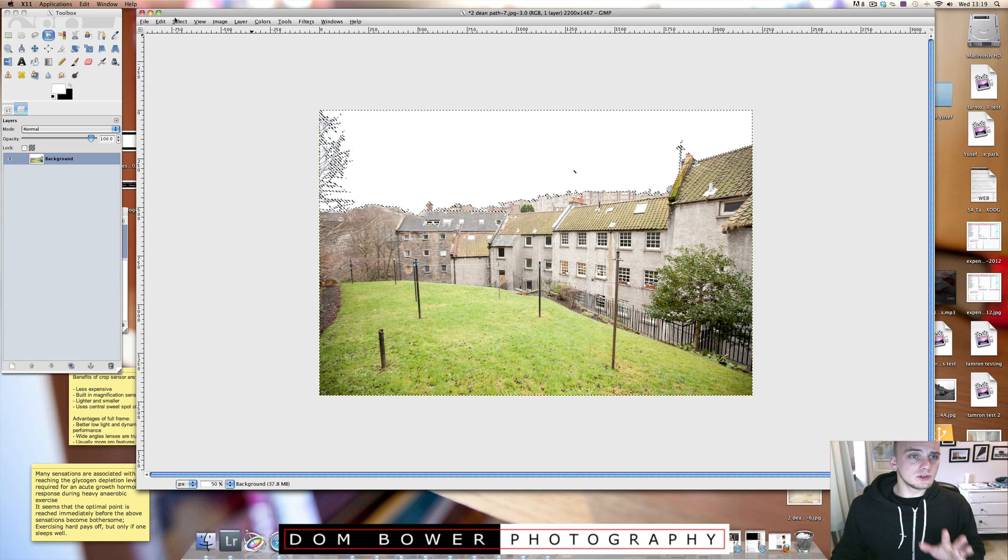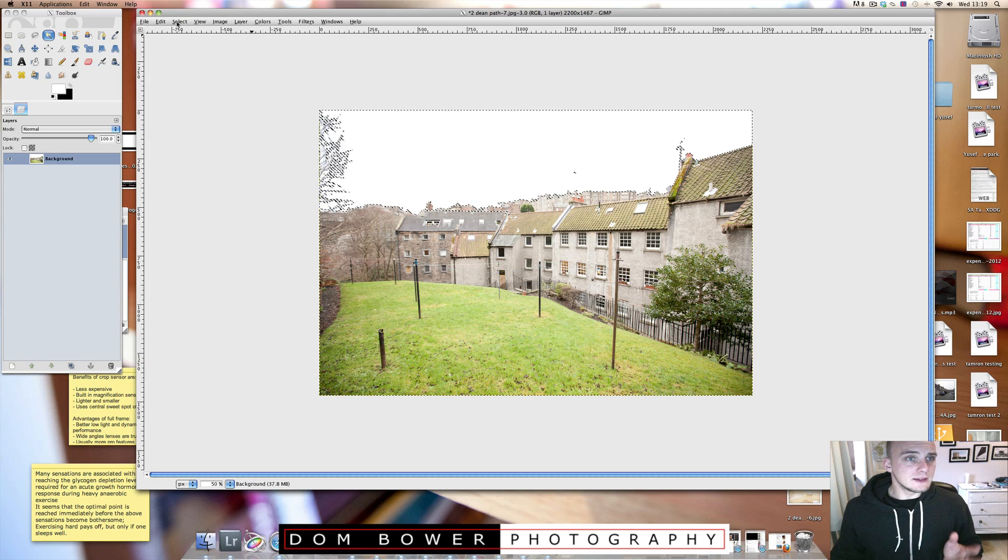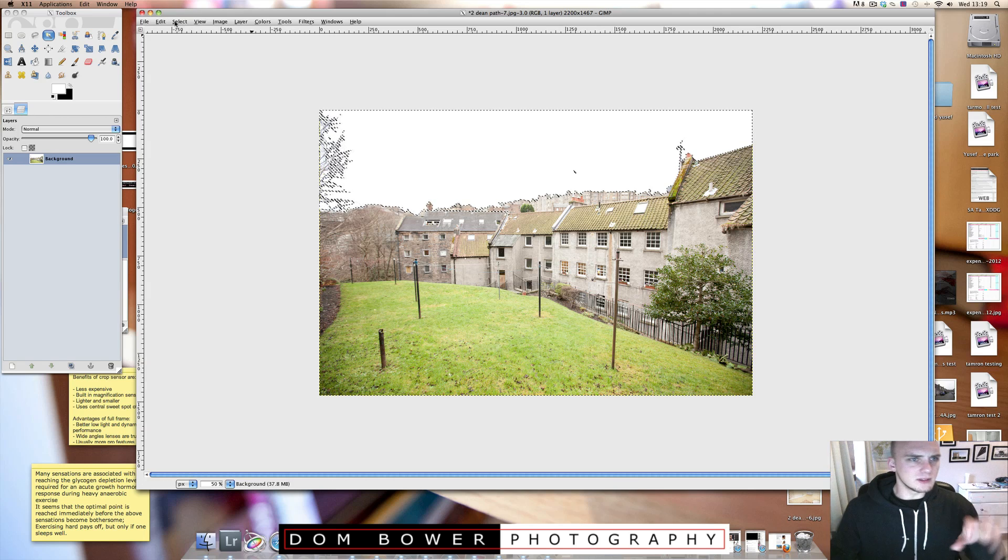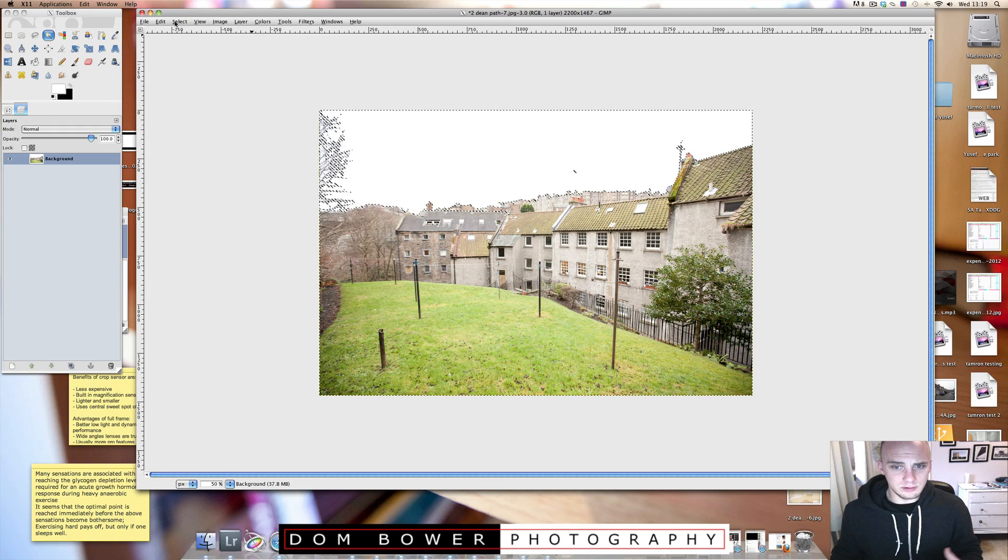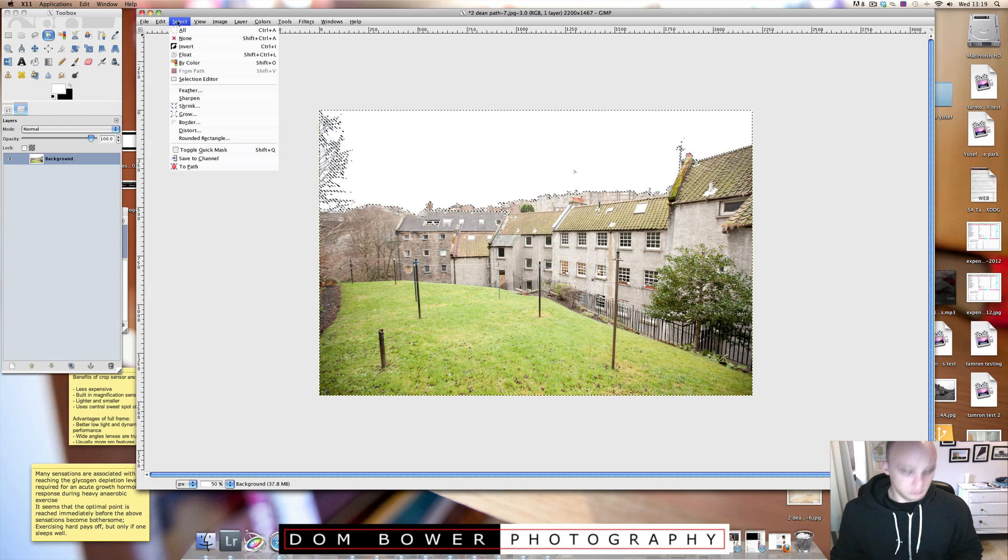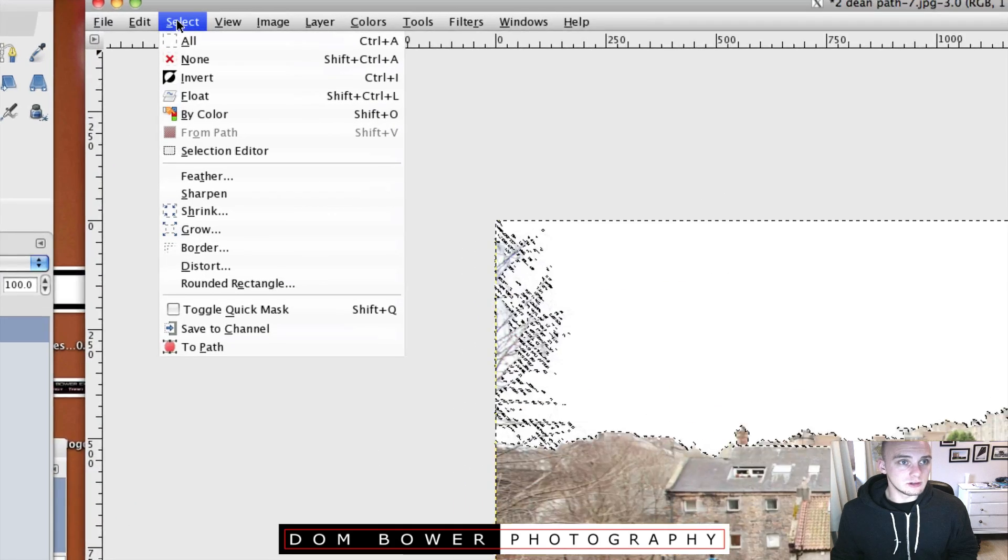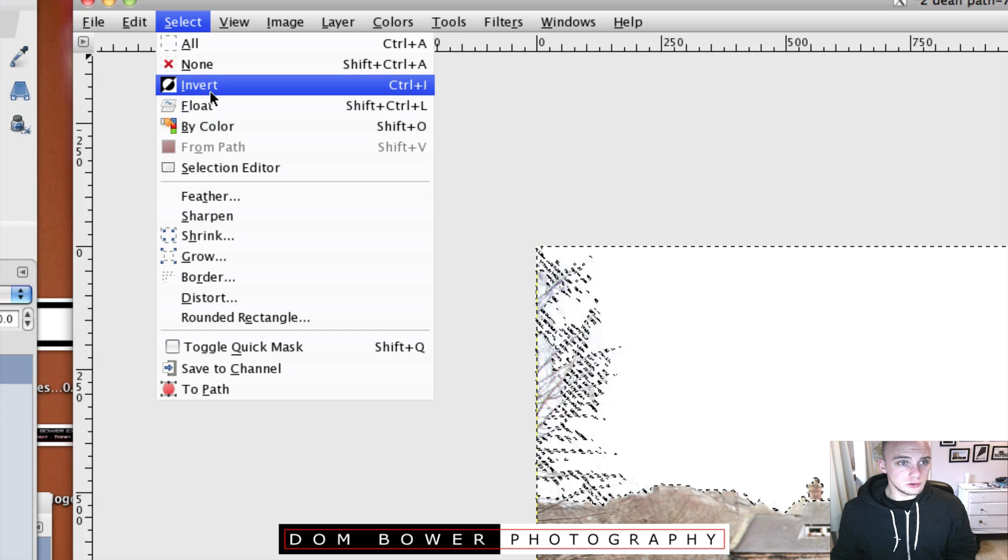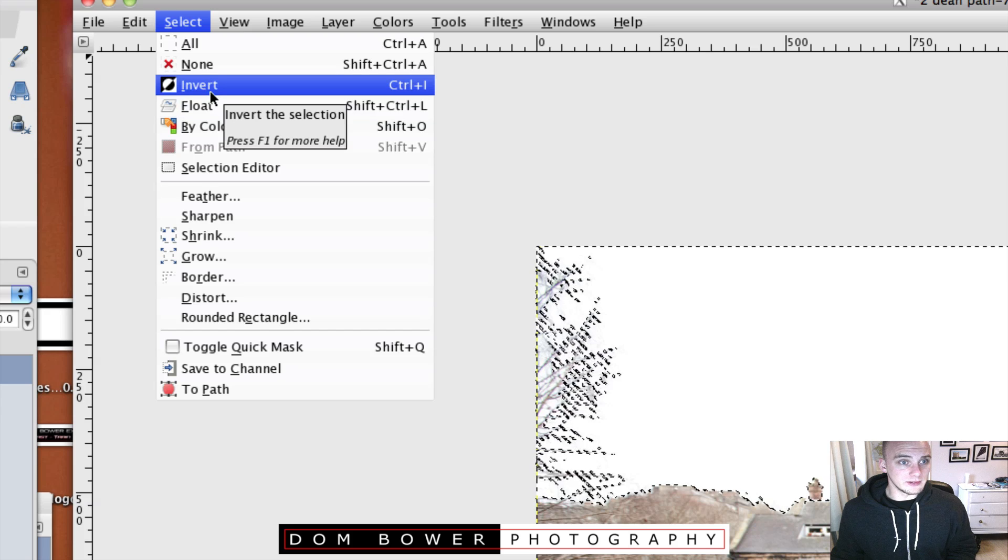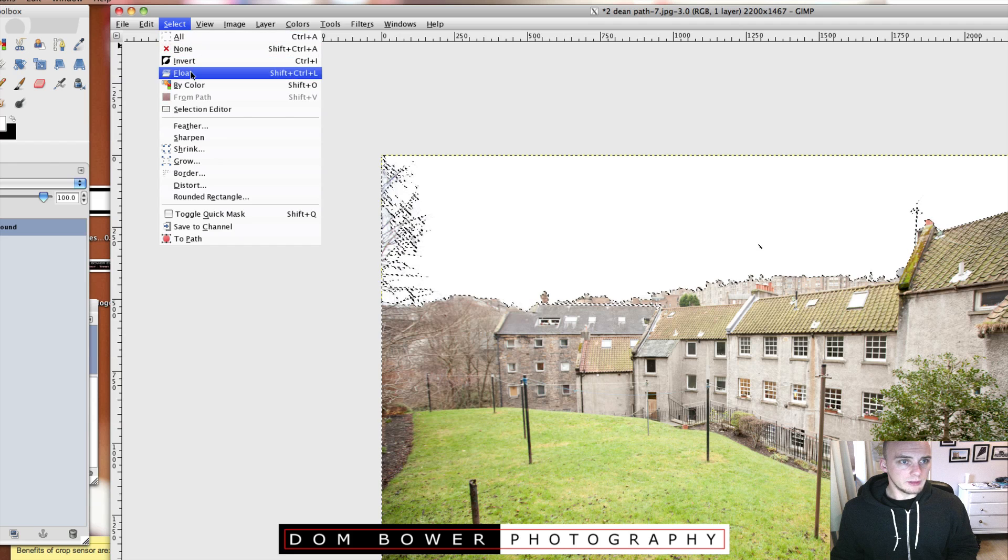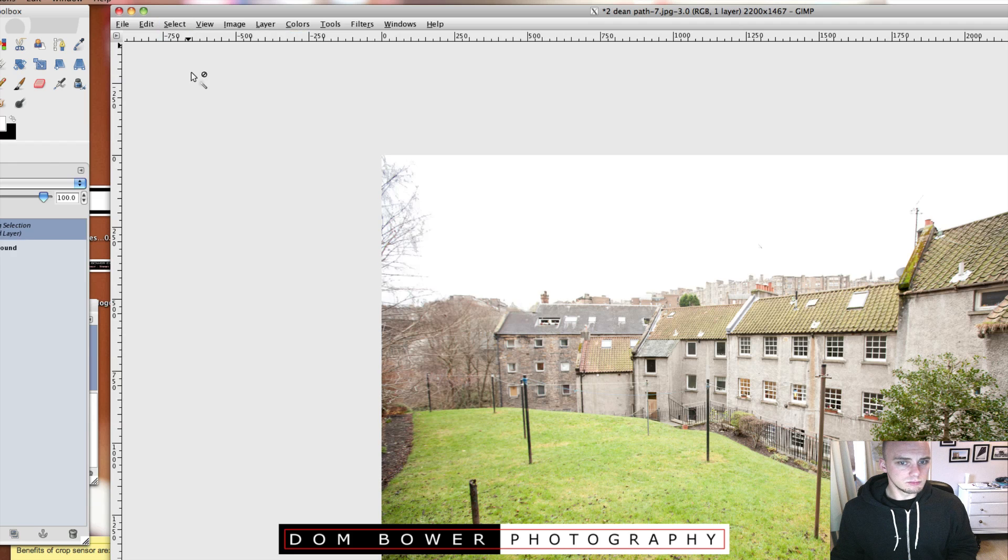Now what I want to do is I want to not have that bit selected, I want to have the rest of it and I want to make that a new layer. So what to do is go up and go to select invert and then click float.